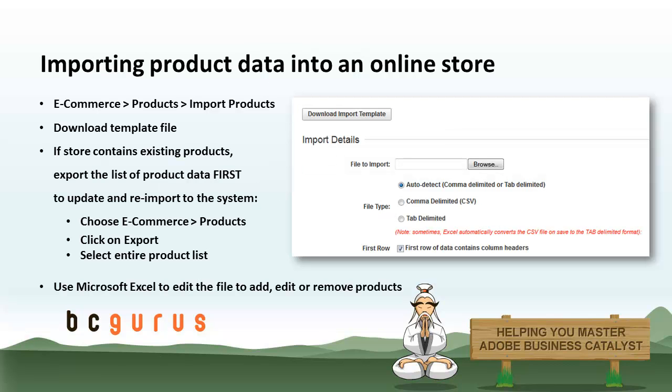Basically what I'm going to talk you through is how to import product data into your online store. Besides from adding products manually, you can use an importing template in order to import a large amount of products at once into your online store.